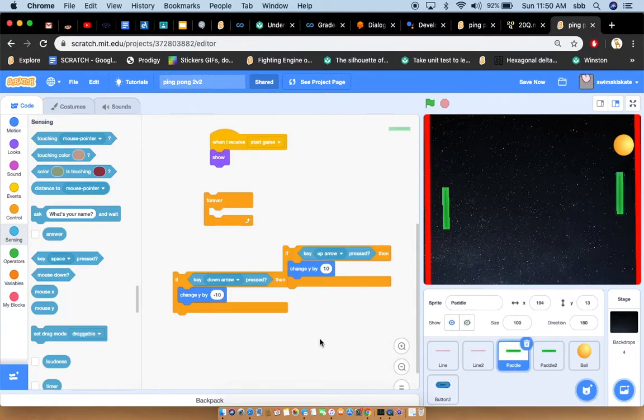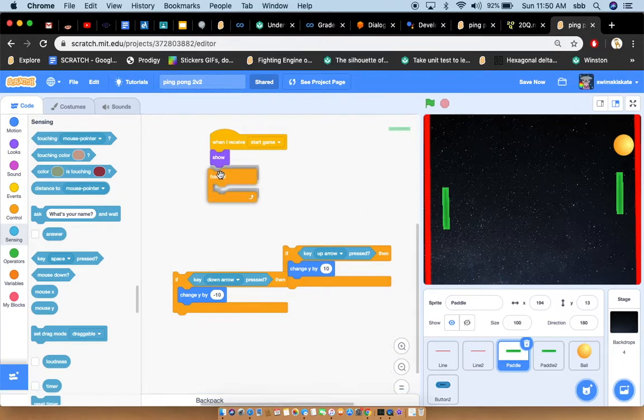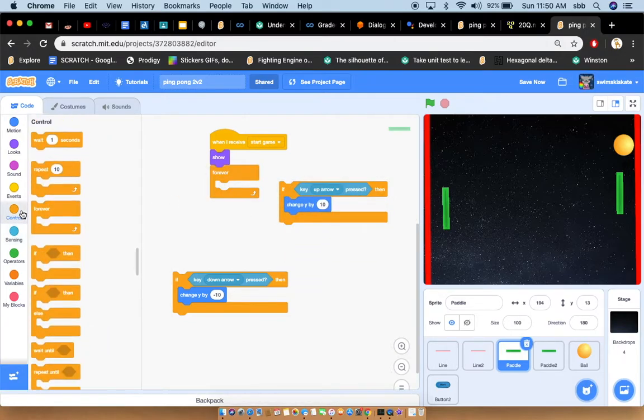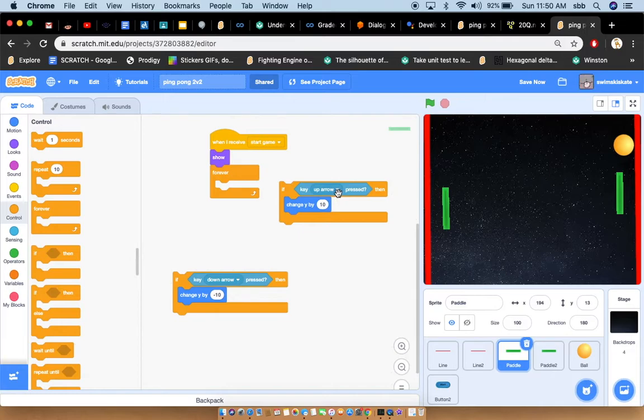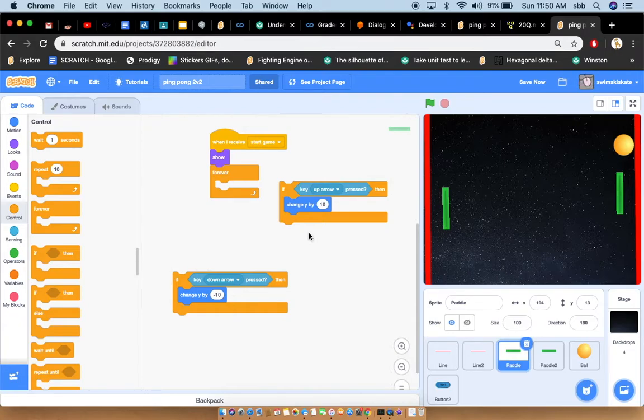Now what you do is let's go look inside the code. Go to the control section, go to get a forever block, if key up arrow. So let's say my key up arrow is pressing and you want it to go up. So change Y by 10. Change Y by 10 probably means that your paddle is going up.